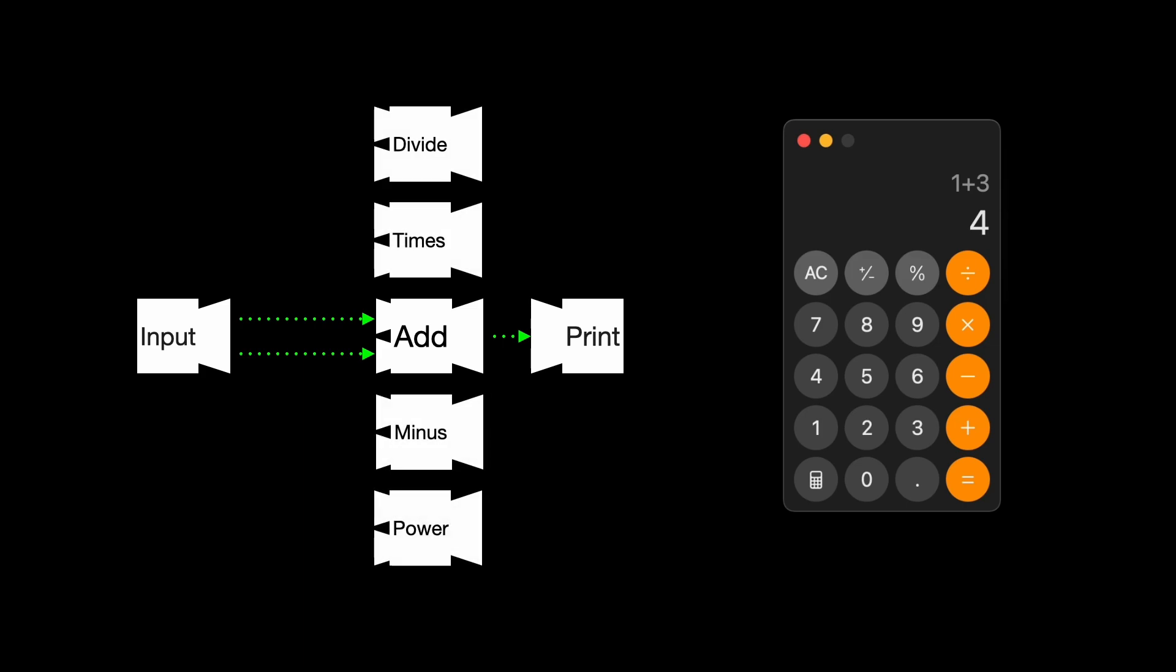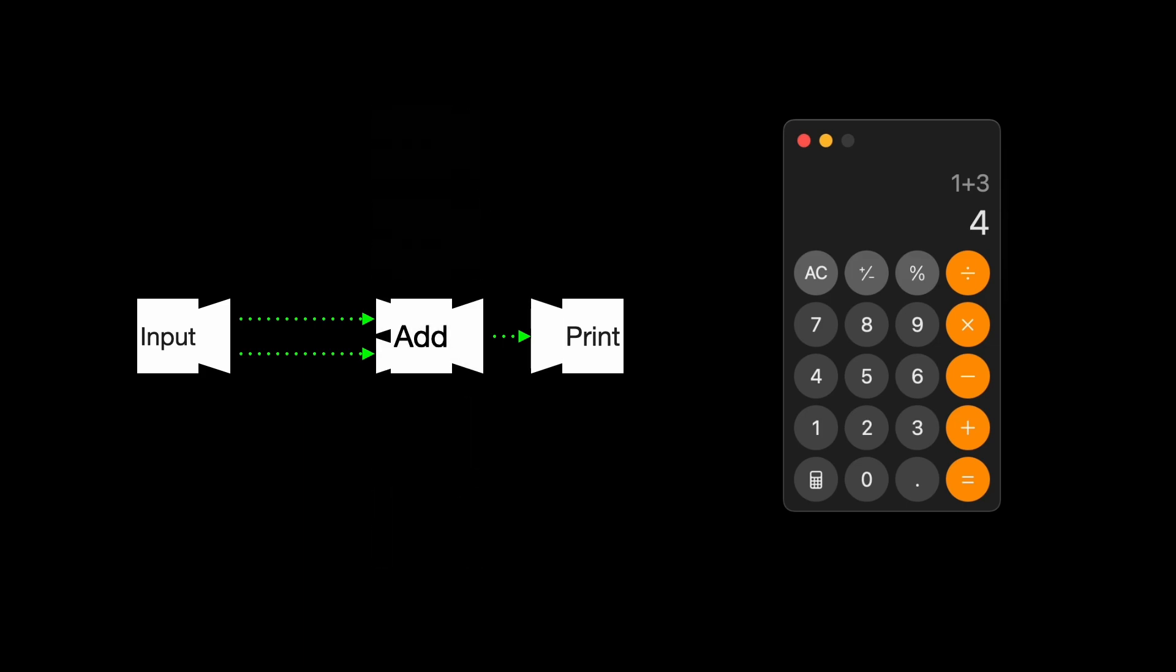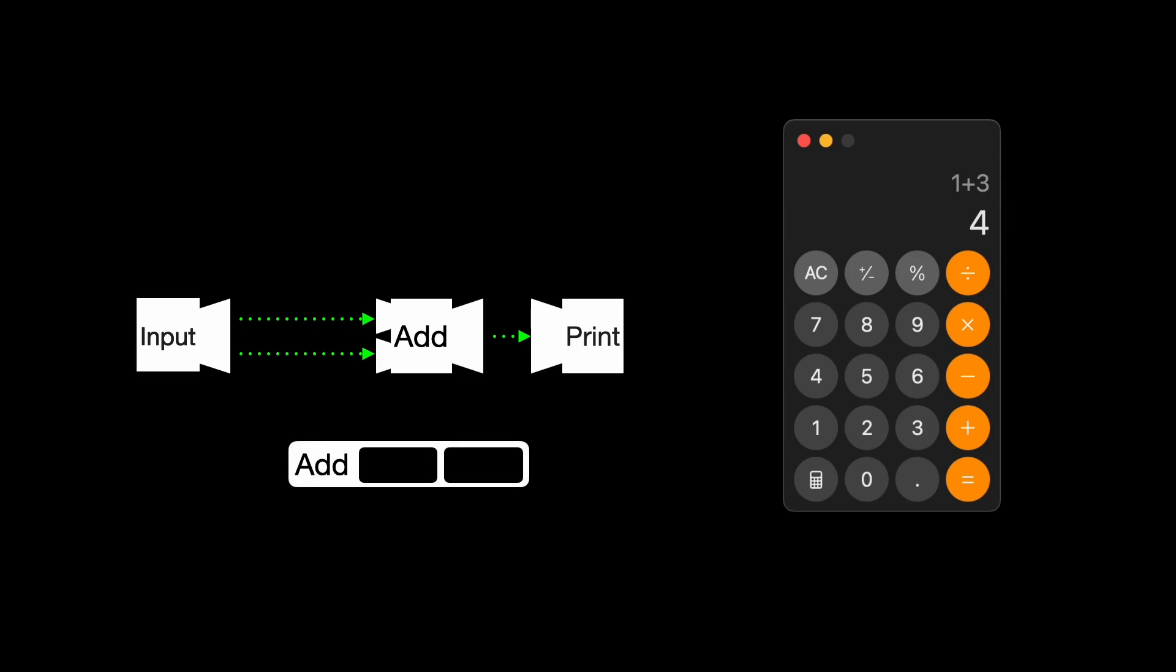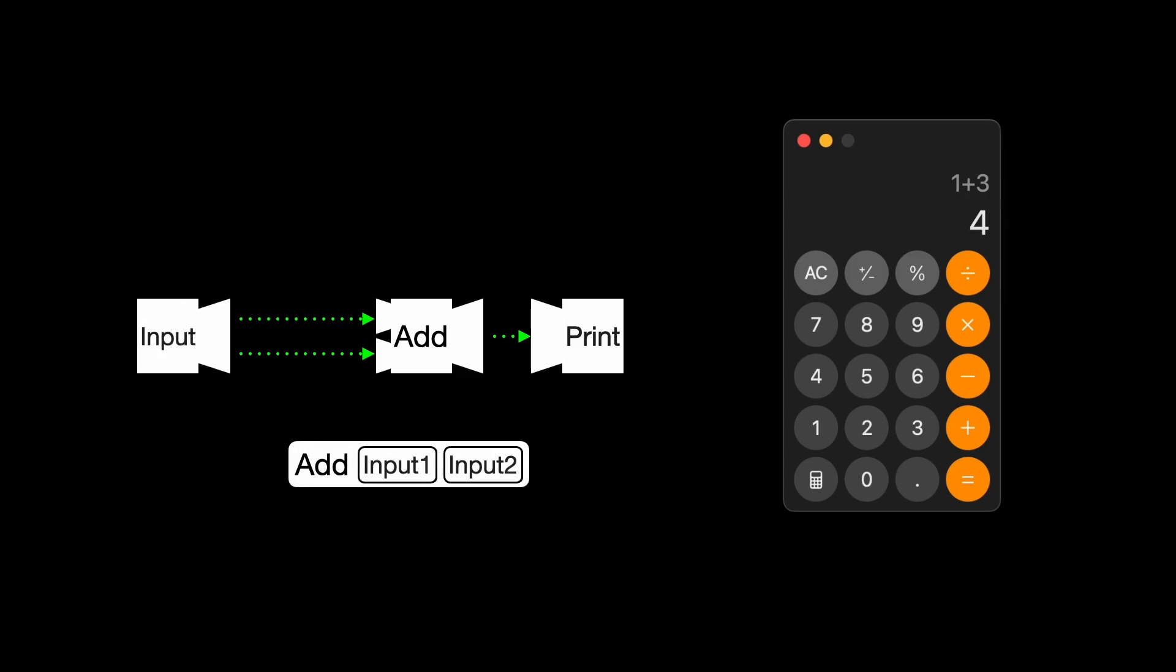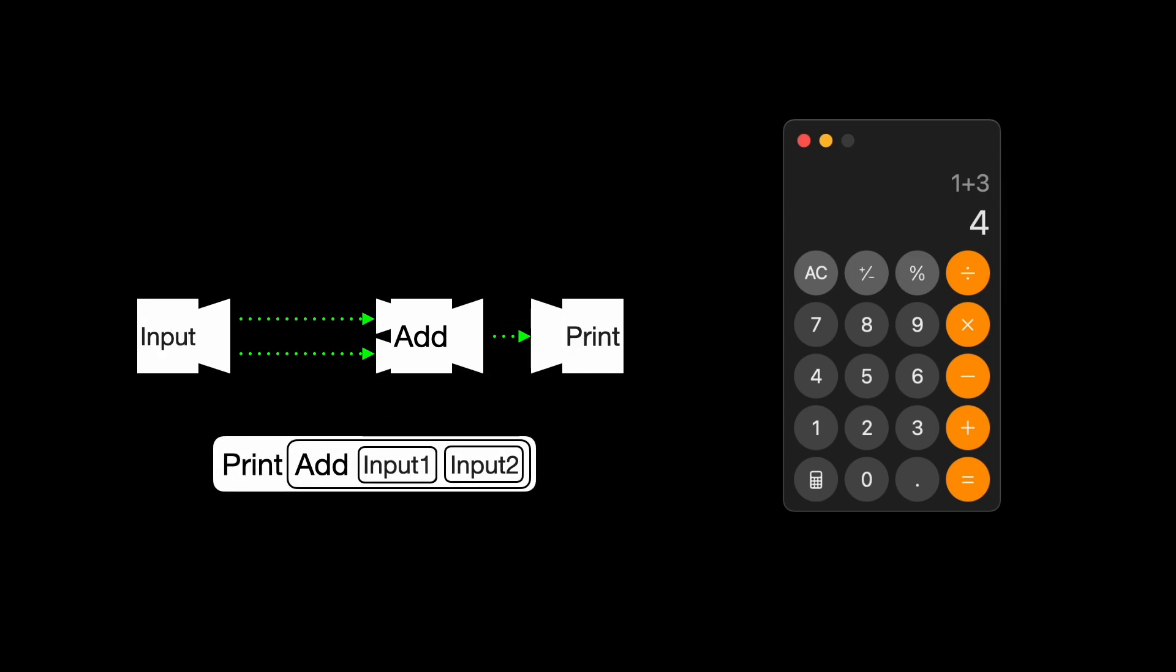To make our code easier to understand, we put our code in lines. We'll use the function's name to represent the function. We'll put the parameters after the function, and then send the result to the print function. Here comes a neat little programming line.